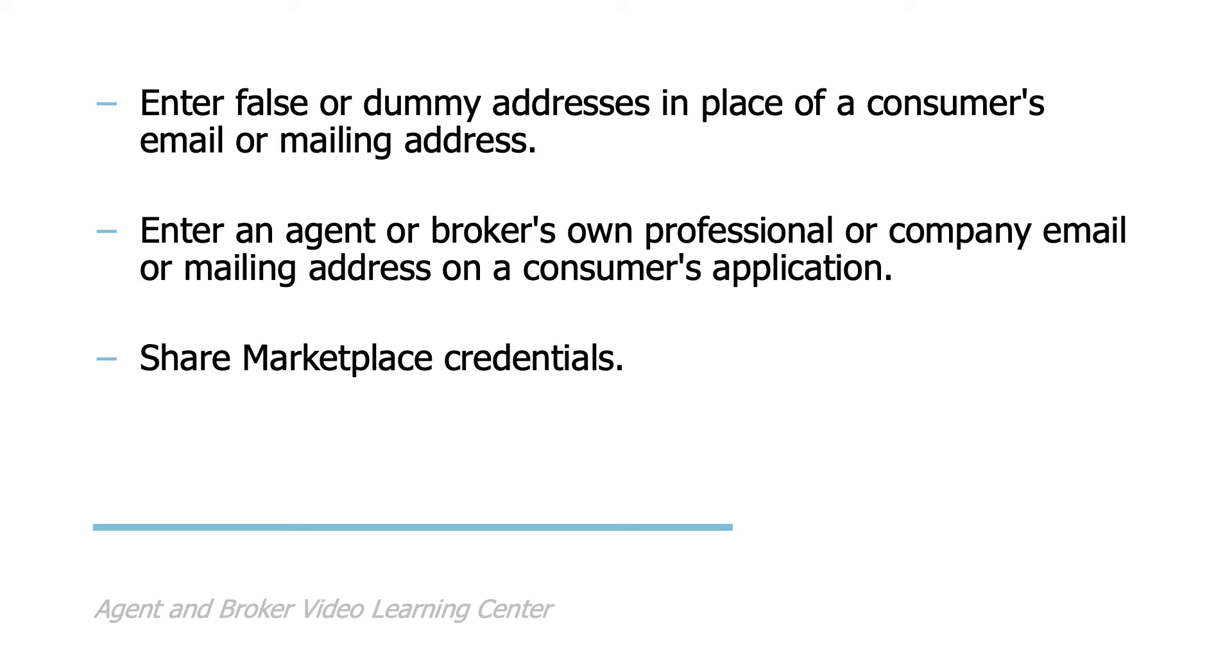Enter false or dummy addresses in place of a consumer's email or mailing address. Enter an agent or broker's own professional or company email or mailing address on a consumer's application. Share marketplace credentials.